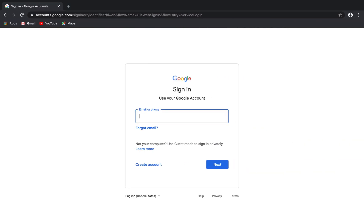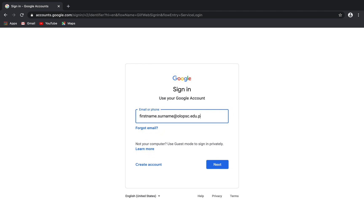First, all students will be provided a G Suite for Education account by the school. It will be as follows: first name of the student, followed by a period, surname of the student, and the school's domain at olopsc.edu.ph. Again, that is the first name of the student, followed by a period, surname of the student, and the school's domain at olopsc.edu.ph.